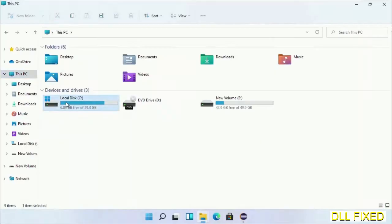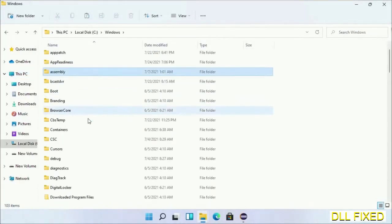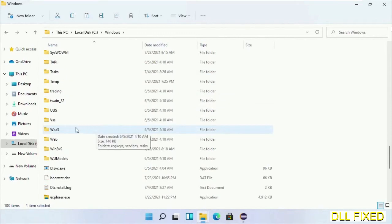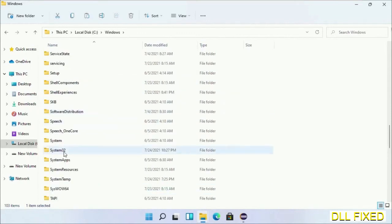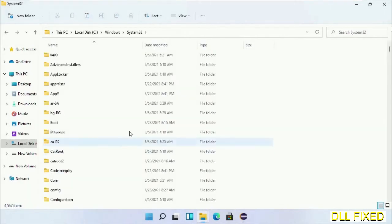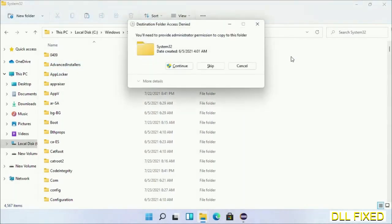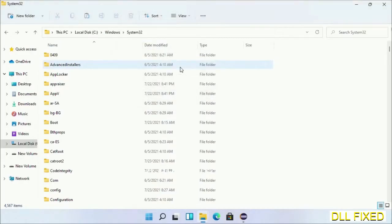Now open C drive and open Windows folder. Now scroll down in the directory. We have to open System32 folder here. Now right-click in the blank space and select paste. Click continue to paste it. If you face access denied issue, then you can follow the screen to fix that.